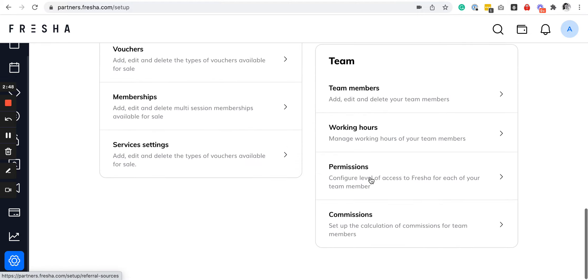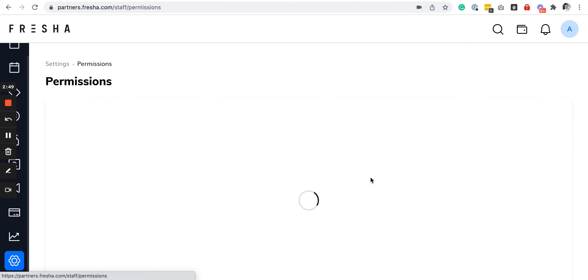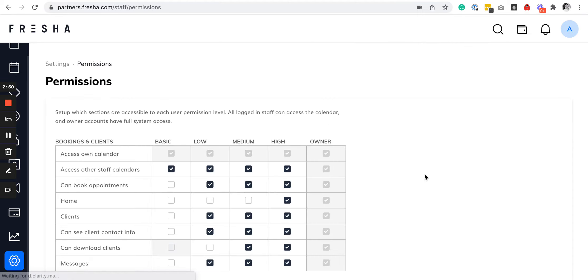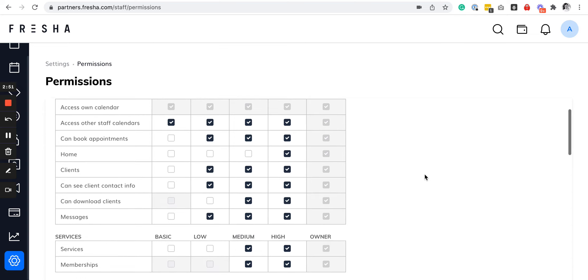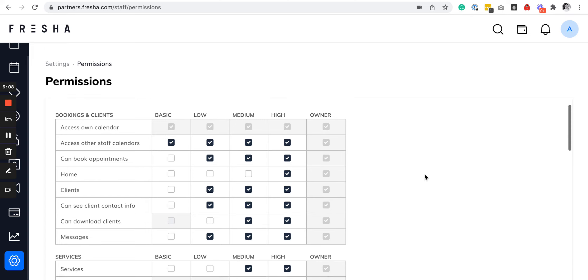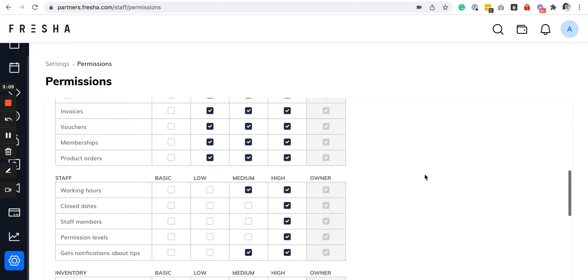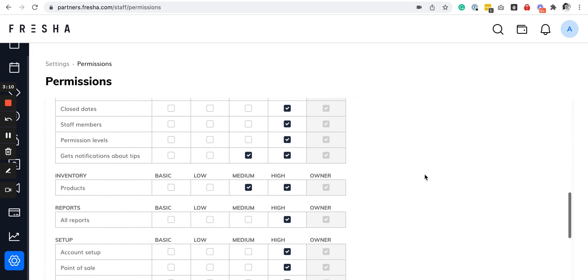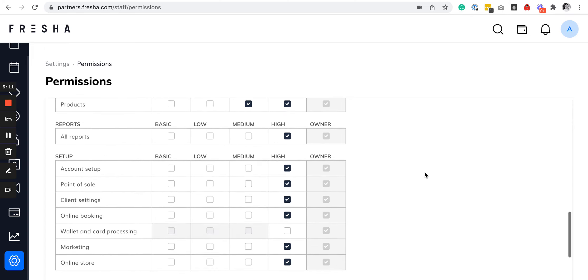You can also set up permissions. Basically, you can limit or restrict certain features a staff member can access. For example, if it's a senior stylist, they can have access to the forms that you set up.